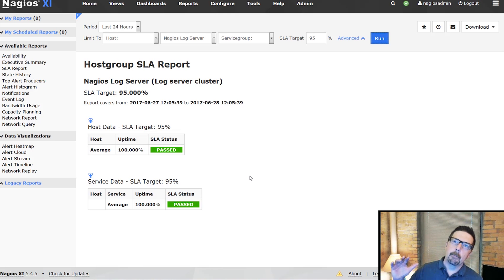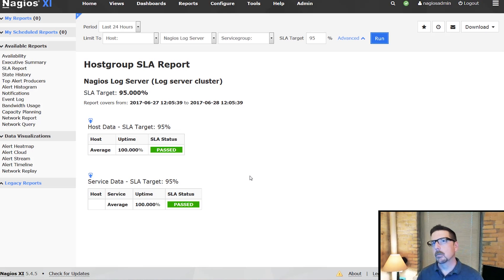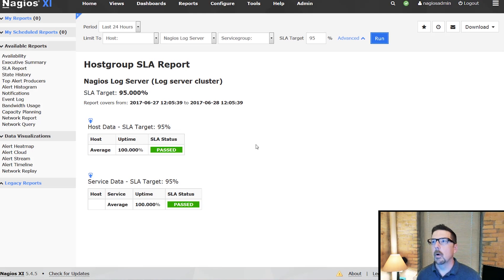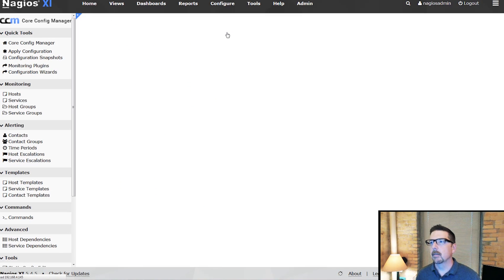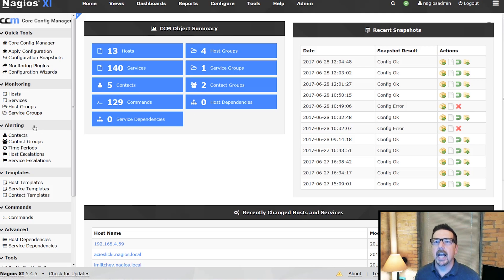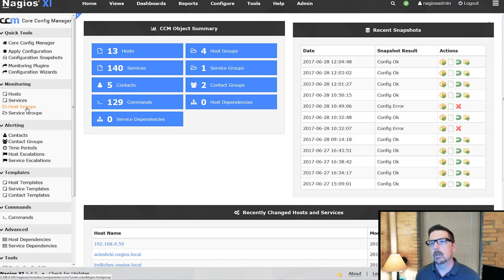That is the basics of host groups. There are a couple other things that it can do. When we go back to the core config manager, we can nest host groups.